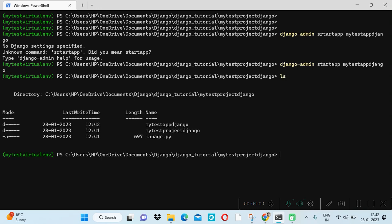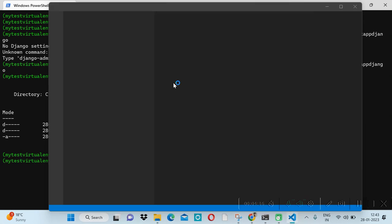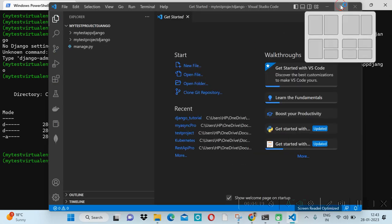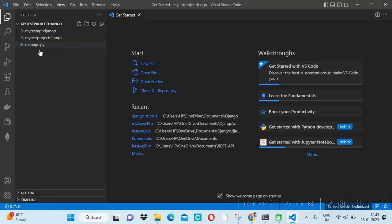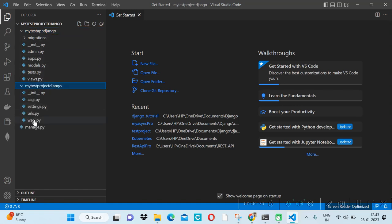Now we have created our app as well. Let me open this project in Visual Studio Code. I'll use the command: code space dot, and press enter. It will automatically open the project in VS Code. We can see our app 'my_test_app_django' and the project directory.